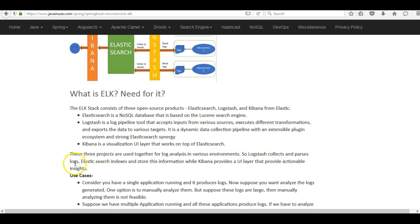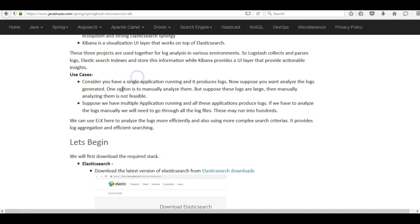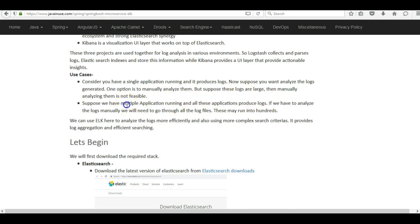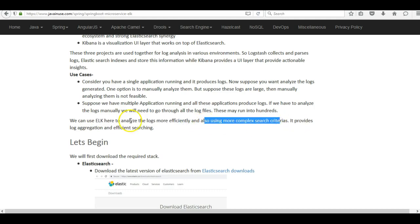Logstash collects and parses the logs, Elasticsearch indexes and stores this information, while Kibana provides a UI layer with actionable insights. In which scenarios do we use the ELK stack? If microservices produce small logs, they can be manually analyzed. But if the logs are very large and multiple applications are running, it is just not possible to analyze these logs manually. We use ELK to analyze logs more efficiently using complex search criteria — it provides log aggregation and efficient searching.